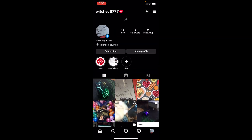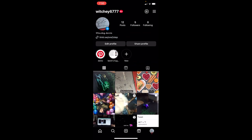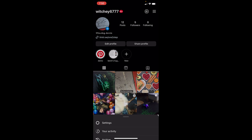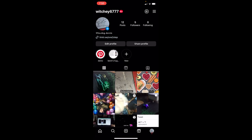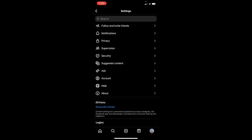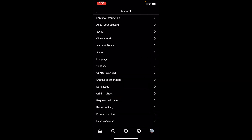Once you do that it's going to bring you to your Instagram profile section. Once you're here, at the top right corner you can see the three lines, also known as the hamburger menu icon. Click on it, and from here the first option where it says Settings — you want to go inside Settings. Inside Settings you can see the Account option, which is right below Ads, so you want to click on Account.